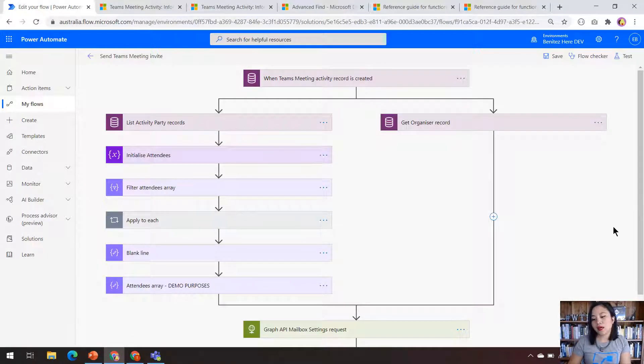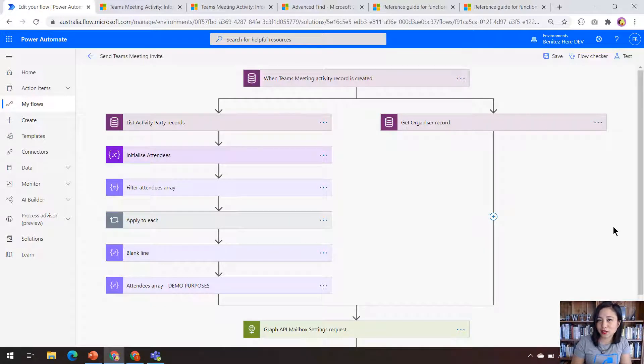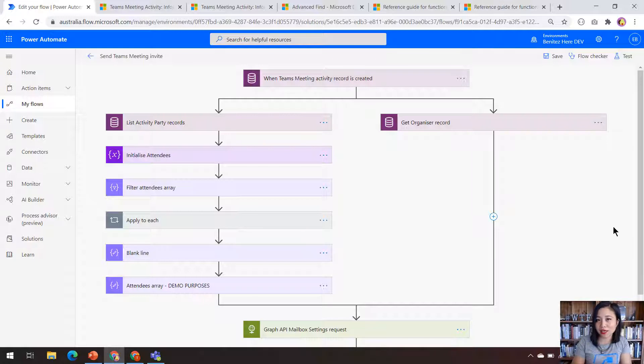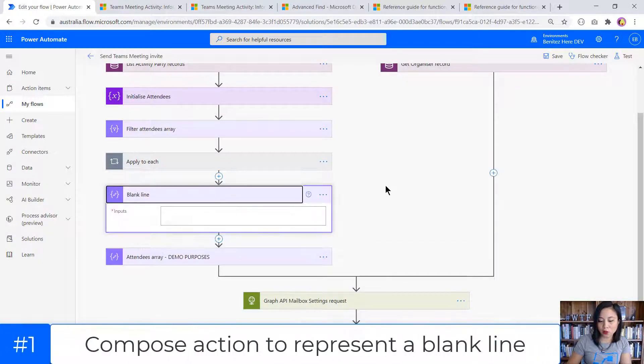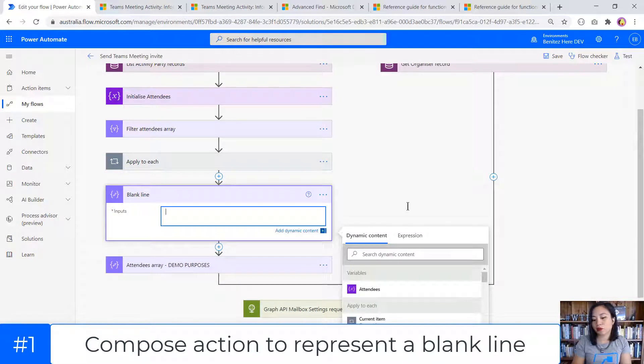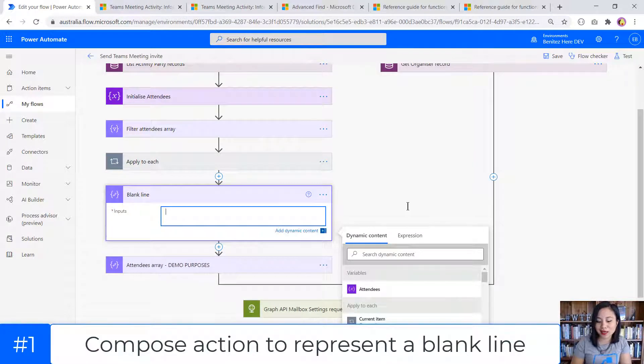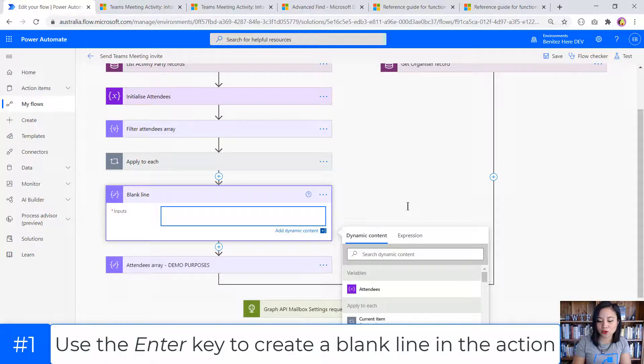In my Cloudflow, I have two additions that I made compared to what I showed you in my last WTF episode. The first one is a new compose action and this compose action simply has a line break. So all I've done is I've hit enter and that's it.